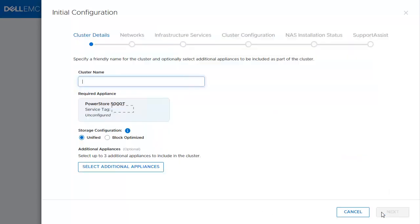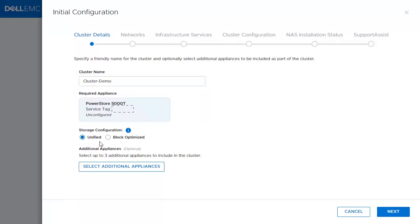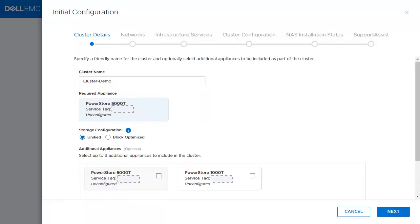In the Cluster Details section, the user has to give a name to the cluster and select the storage configuration. In this example, they will select Unified. There are additional appliances that can be added into the cluster. Note, this option is only available in PowerStore T. Click Next to continue.